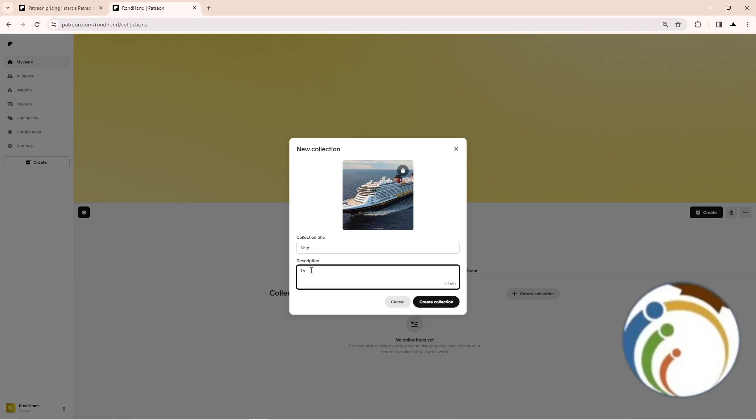This ship is large. Then click on create collection.